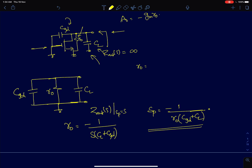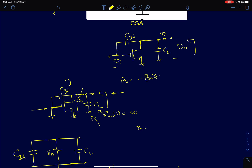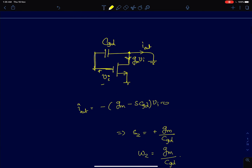Even though there are two capacitors, the maximum order of the system can be two. But since there is only one independent node — the input node voltage is fixed, so if I know the output node voltage I know the voltages across both capacitors — the order of the system will just be one, and therefore the system will have only one pole.